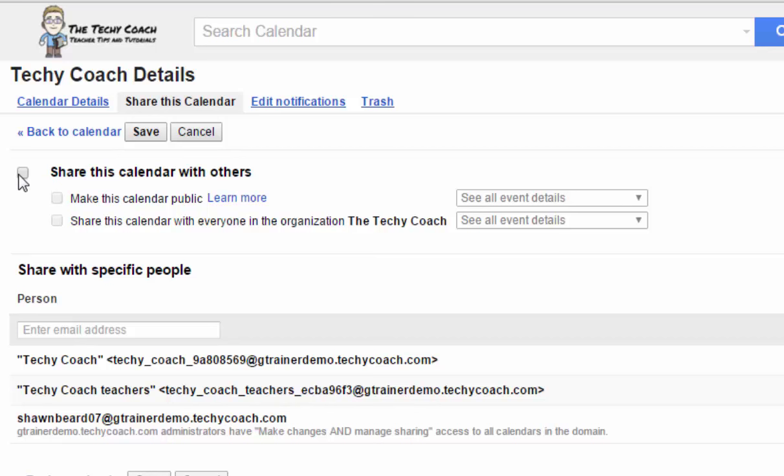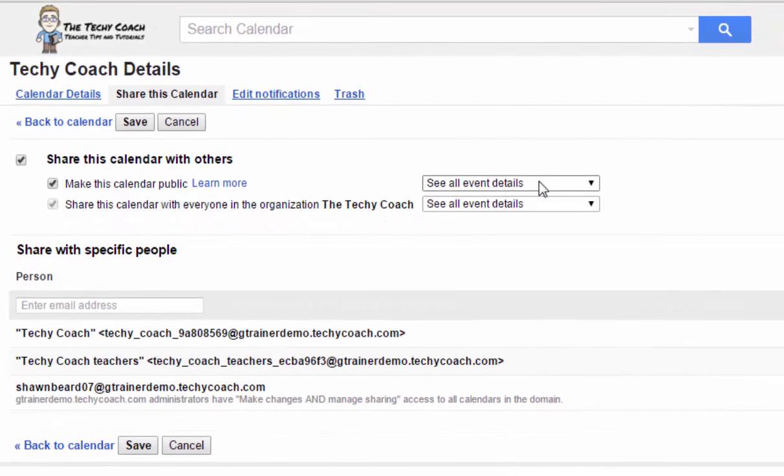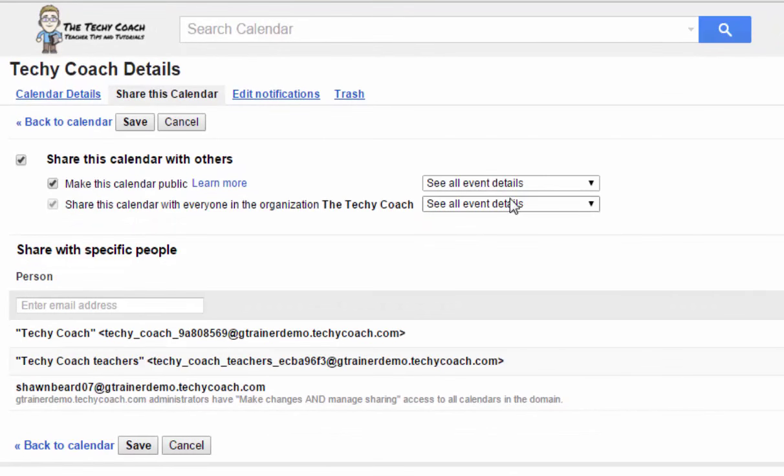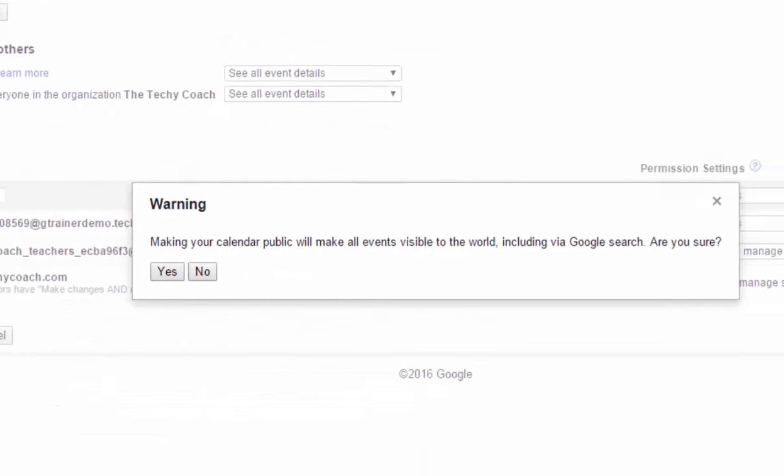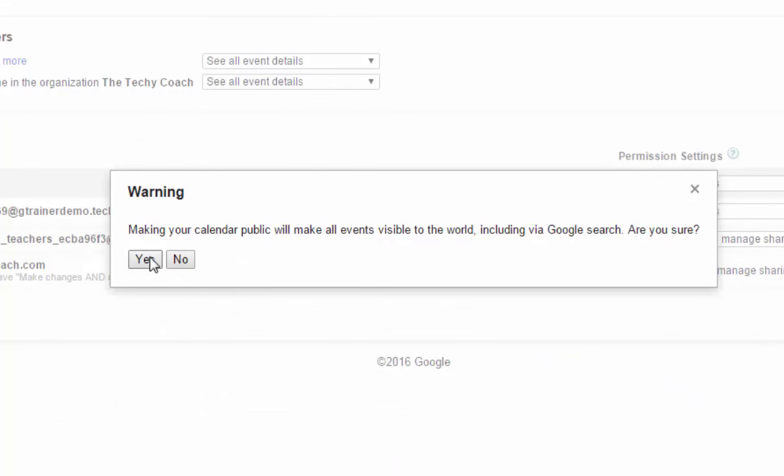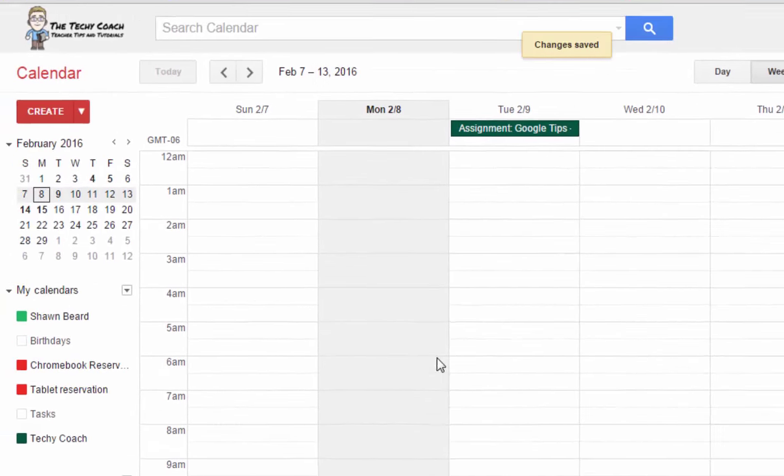Right now it's only going to be shared with people in my organization but I want to make sure that this is available to parents so I'm going to click make this calendar public and I'm going to leave it so that they can see event details. Then I'll click Save and it's going to ask me if I'm sure I want to do this so I'm going to click yes because I'm sure.